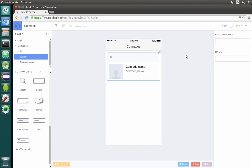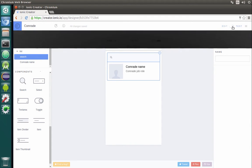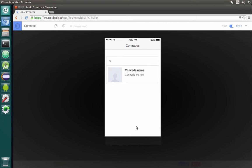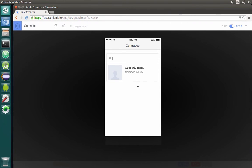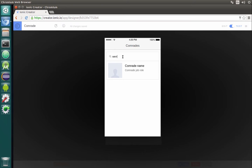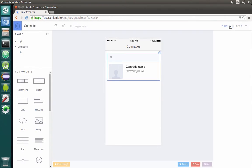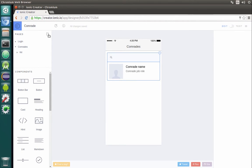As you noticed, at the top right corner you have a switcher from Edit to Test, and you can see how your app will be working in real life. You can see we have a simple scrolling, you are able to search for something. It doesn't search anything of course because there is no logic yet. Let's go back to Edit and prepare one more page.